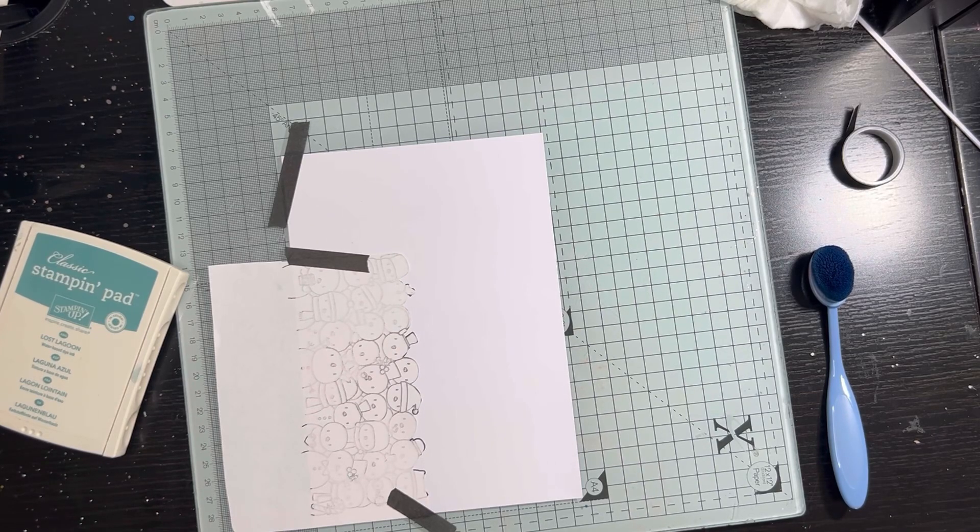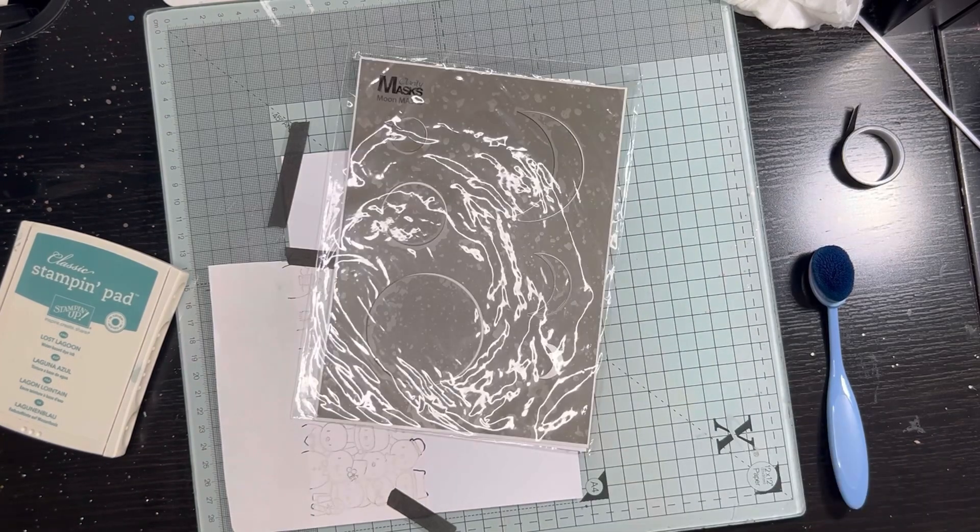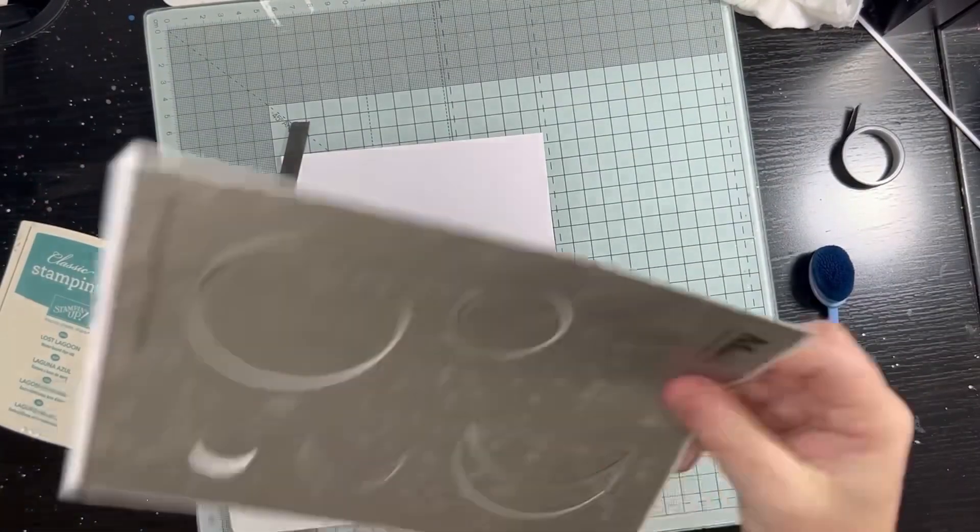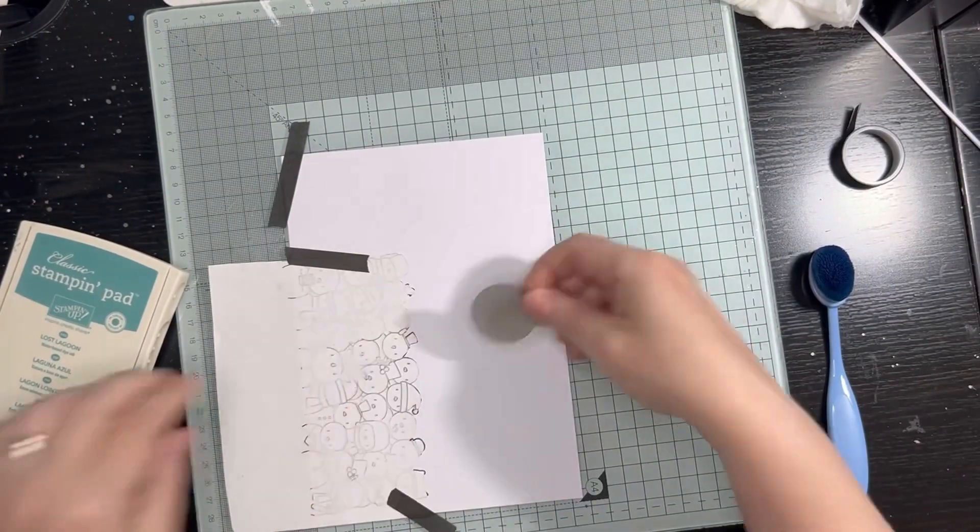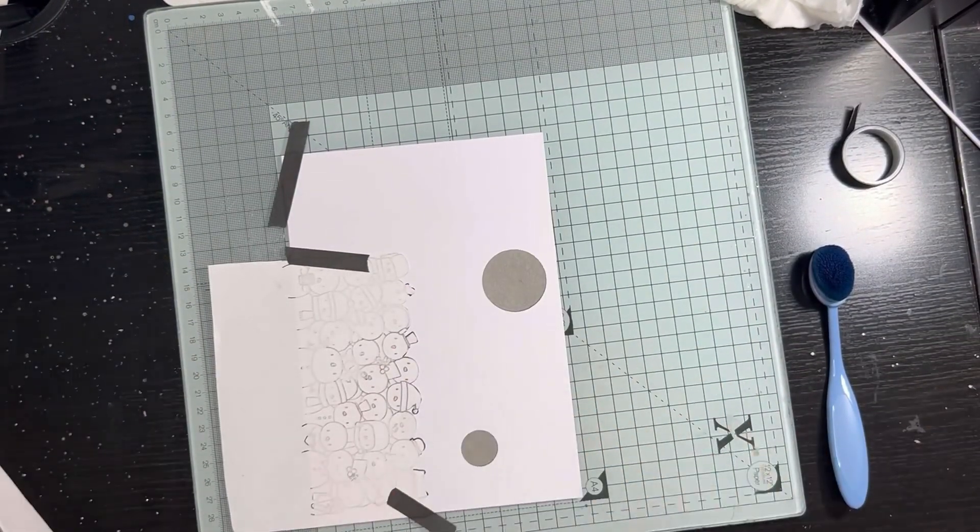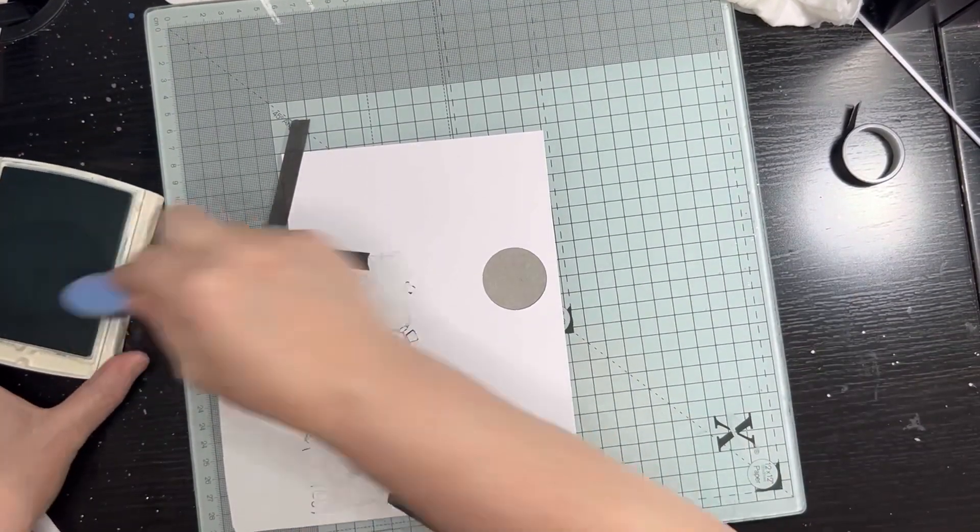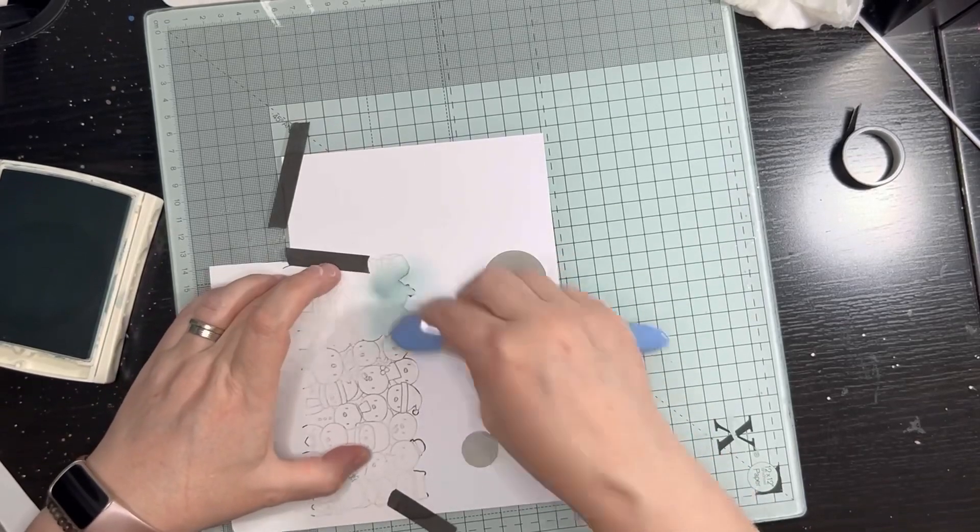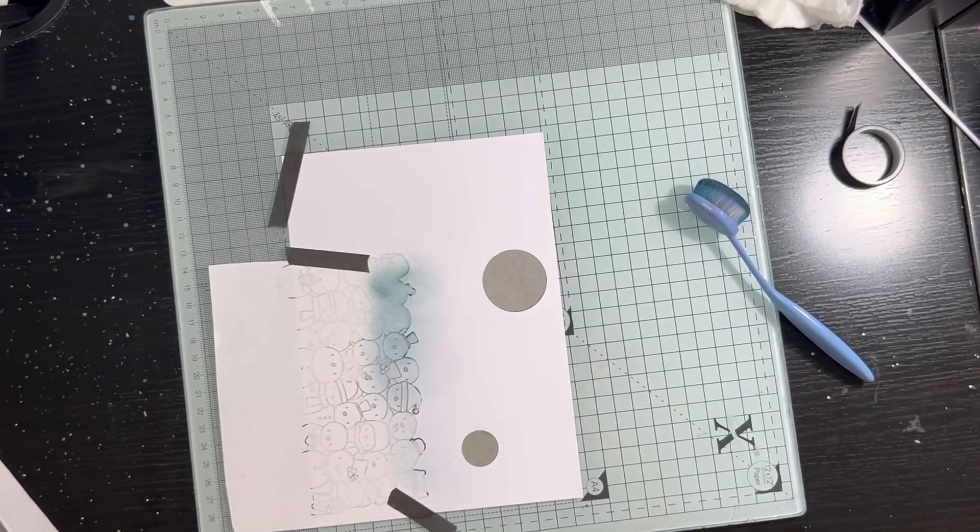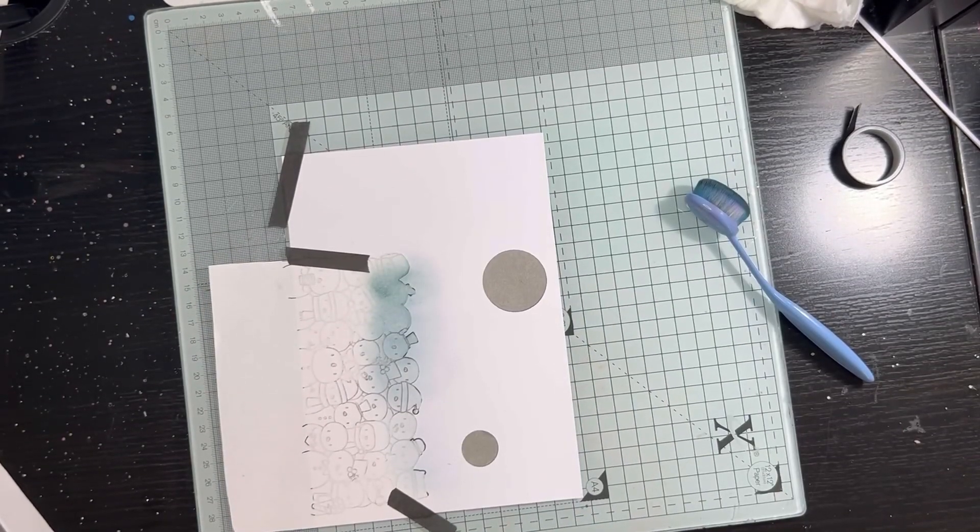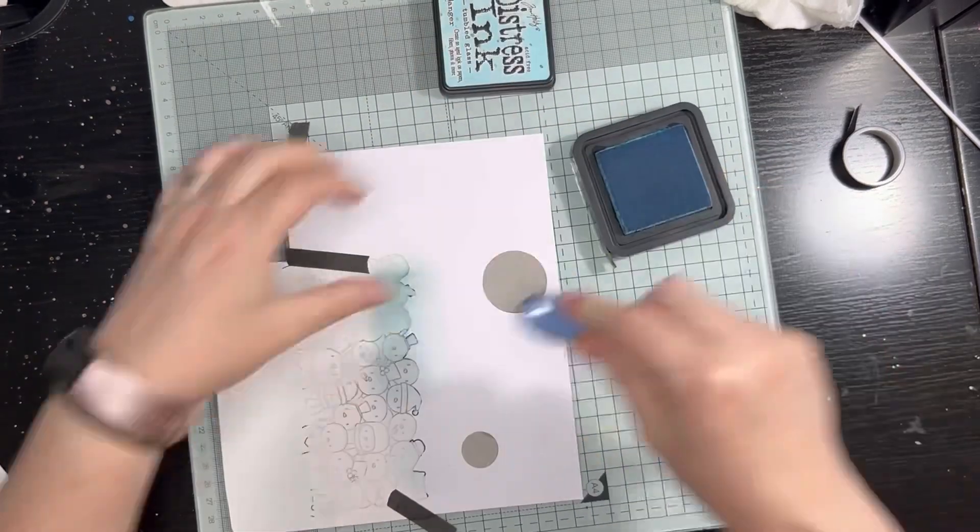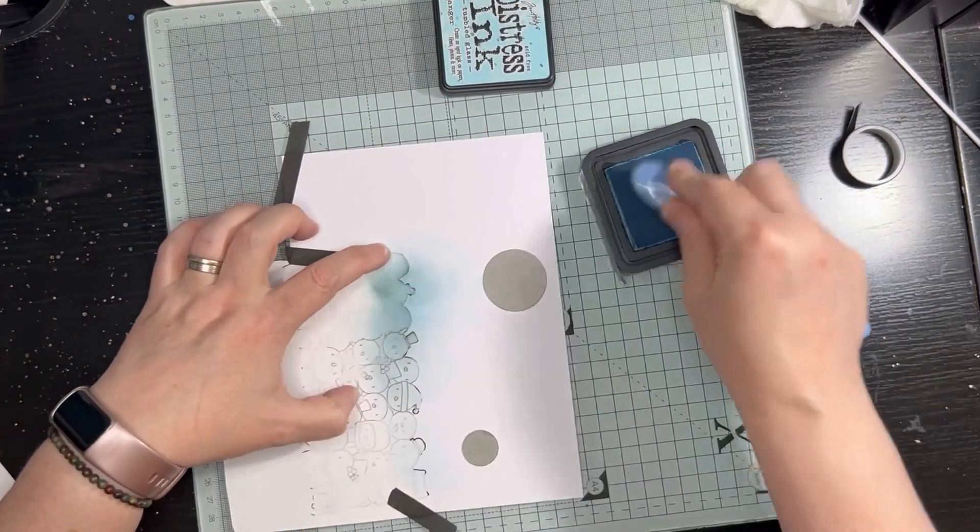I've disappeared off camera because somewhere I've got some moon masks. Here they are. This is where it's going to look really odd because I'm going to put two moons on at once, but because I know I'm going to cut these into two panels, that's the reason why I started off.